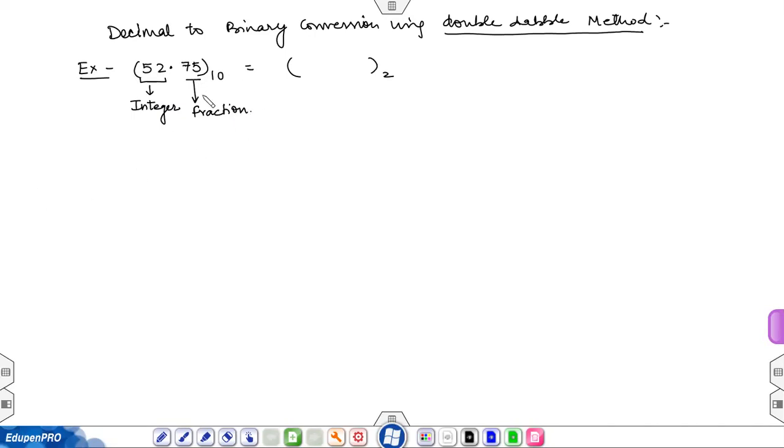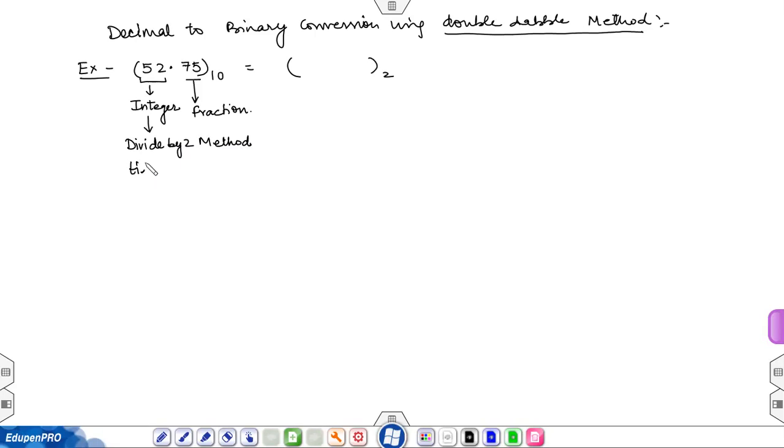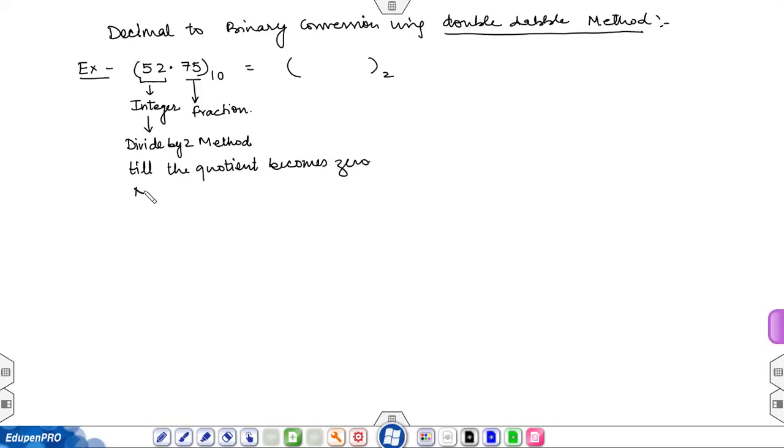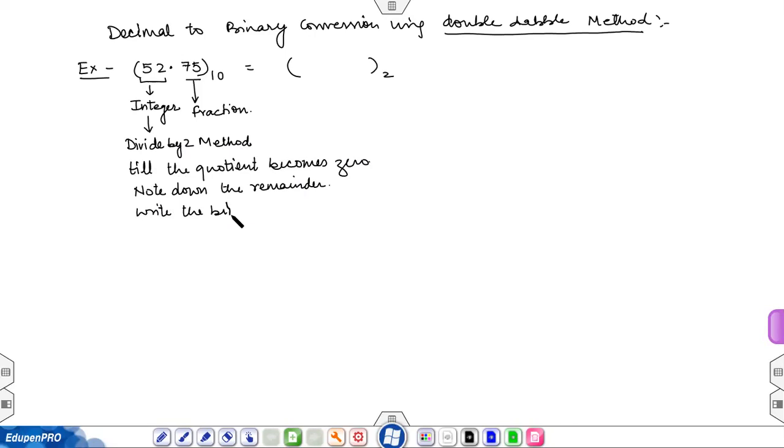For integer parts, use the divide by two method. Divide till the quotient becomes zero, note down the remainder, and write the binary number from bottom to top.